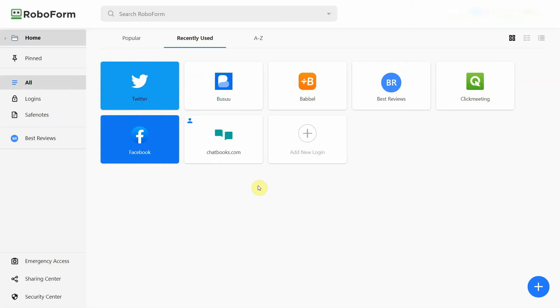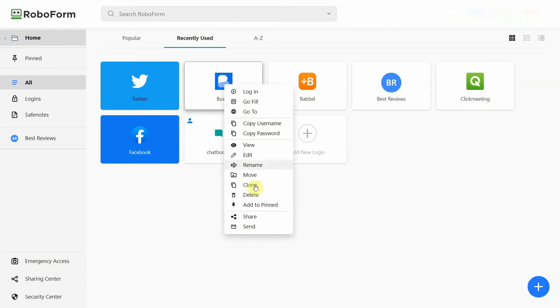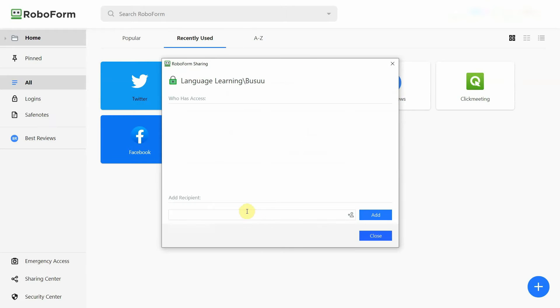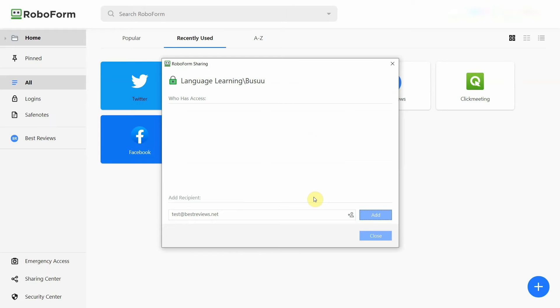It's really easy to share passwords with others on RoboForm. You just need to right-click the data entry you want to send, click share, and add the recipient's email. But it's important to bear in mind that the recipient needs to have a RoboForm account for this to work.